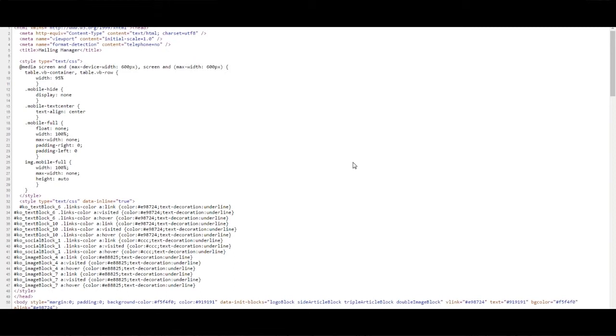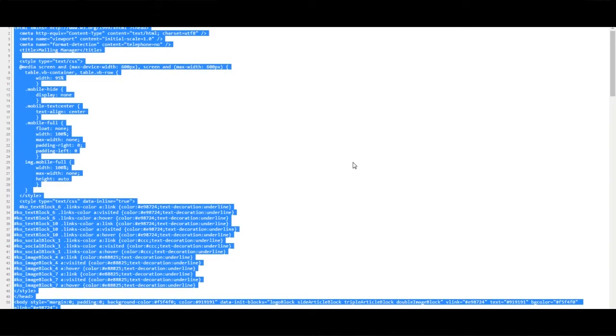We can then hold CTRL and A, which will select all of the code, and then hold CTRL and C, which will copy the code.